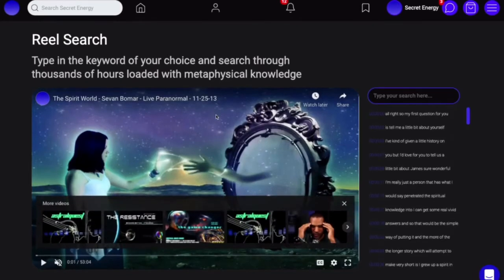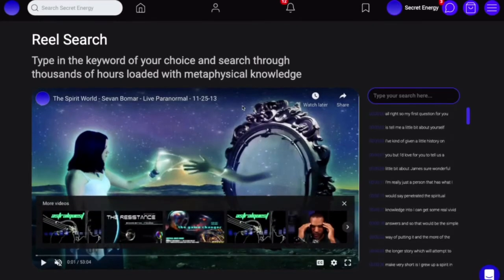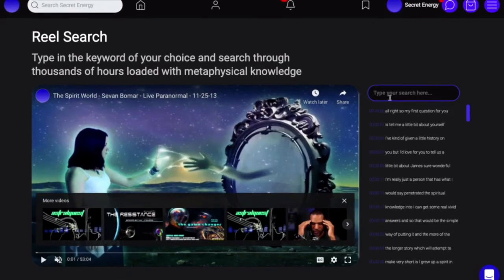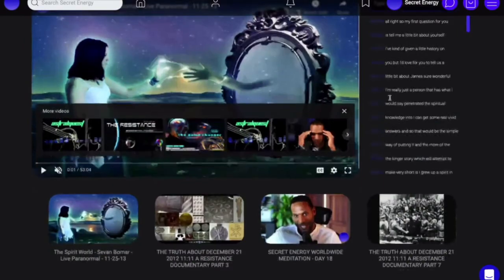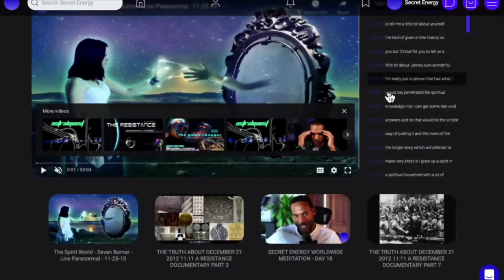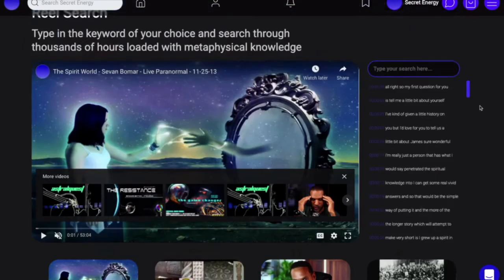What this tool does is it allows you to search through all of the most popular content that we've uploaded over time. Our YouTube page has about 600-plus videos. So what I'm going to do is a simple query here.